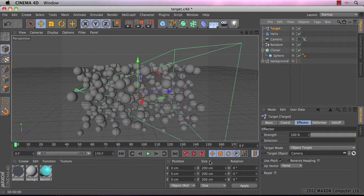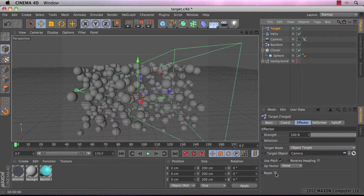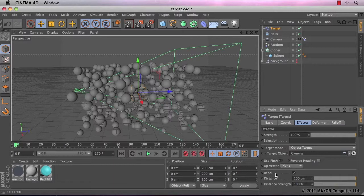Okay, the last thing I need to do in the target effector attributes manager is select repel. Because we want the clones to move out of the way of the camera. So I'm just going to click repel and then the distance is set to 100cm and then you've got distance strength, which is 100%. I'm going to leave the distance strength.